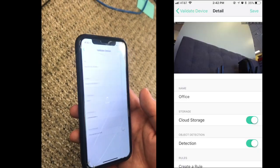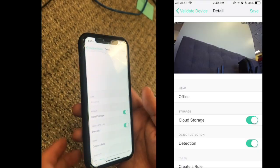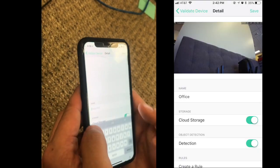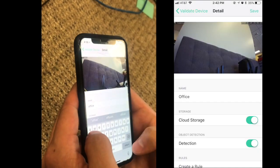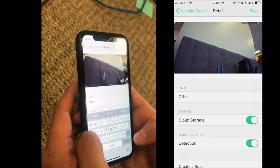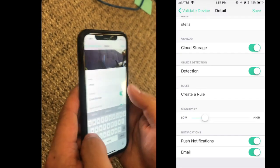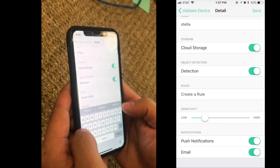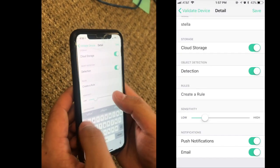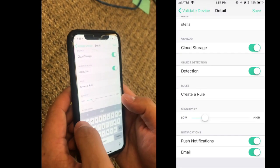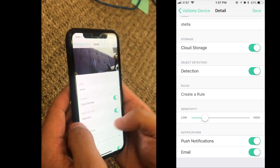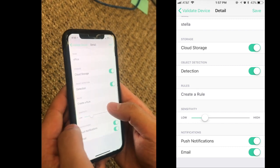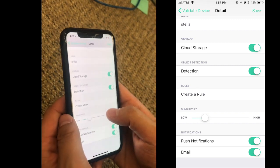Wait a few seconds. Create the name for the device. Turn on the cloud storage — the video will be stored on the cloud. Then turn on the detection so the box will start to recognize objects.